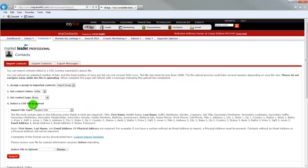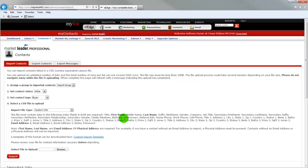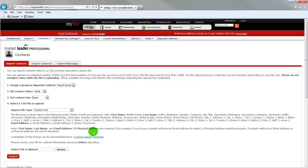And so we're going to import a file, a custom CSV file. What I've done is I downloaded this custom import template and I added the contacts that I wanted. There are some things to note before you add your people. You want to make sure that you have a first name, a last name, and their email address or a physical address. If you don't have those, then the import will not work and it will come up with errors. So we want to make sure that we have at least those three pieces of information before you begin importing.